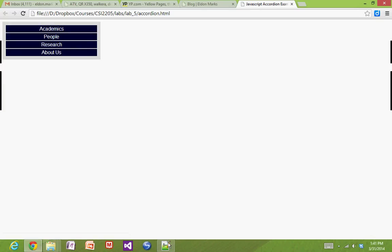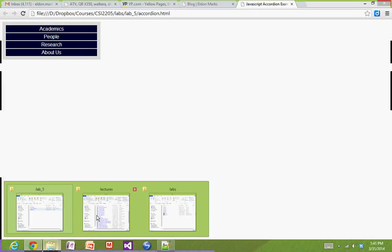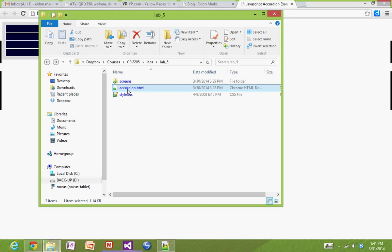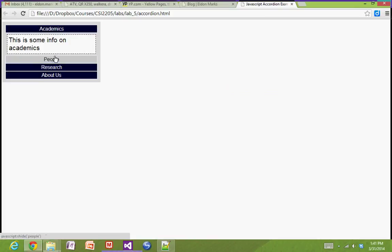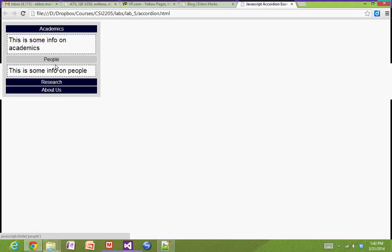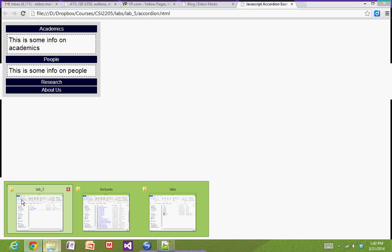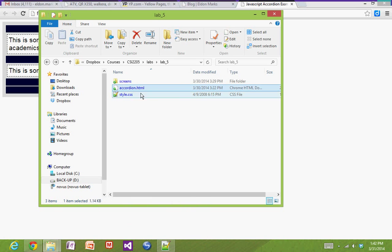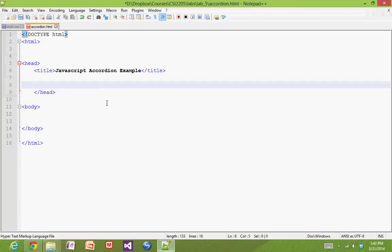What we're going to do is find a folder and create a few files. We're going to create our HTML document, accordion.html, and we're going to throw in a style.css as well. As you can see, it's already styled up, so we're going to use an external CSS document to style this. Once you have your files created — accordion.html and style.css — just open them up in your favorite editor.